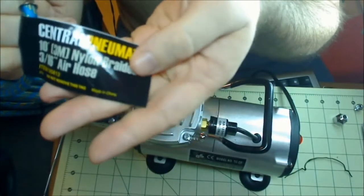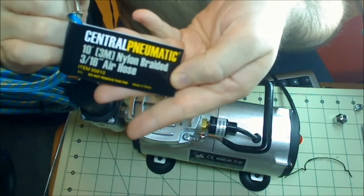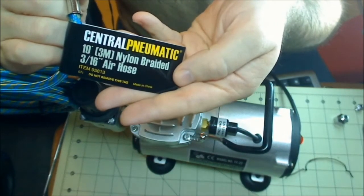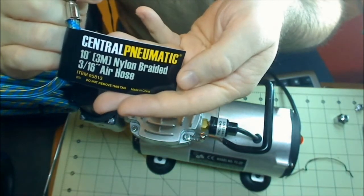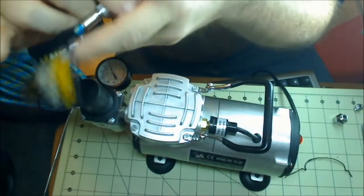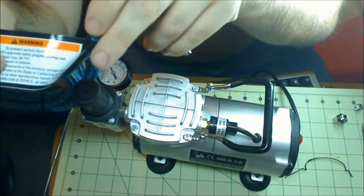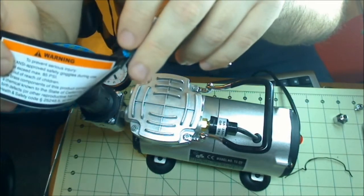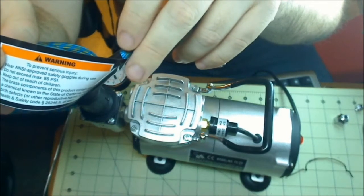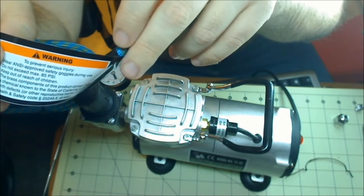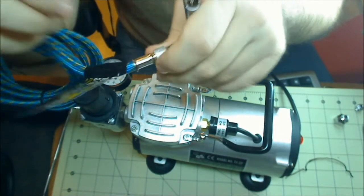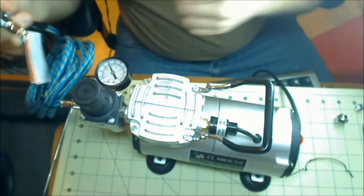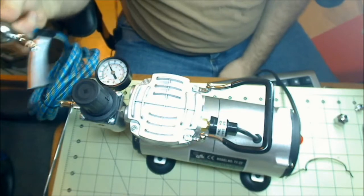On the hose itself, that's the company that makes the air hose. 10 feet, nylon braided, 3/16 inch hose. Do not remove because they have important information on here. Do not put it above 85 PSI because this is what it's rated for. Better reach other children, brass components may contain lead, that's known in the state of California to cause cancer. It's made in China.